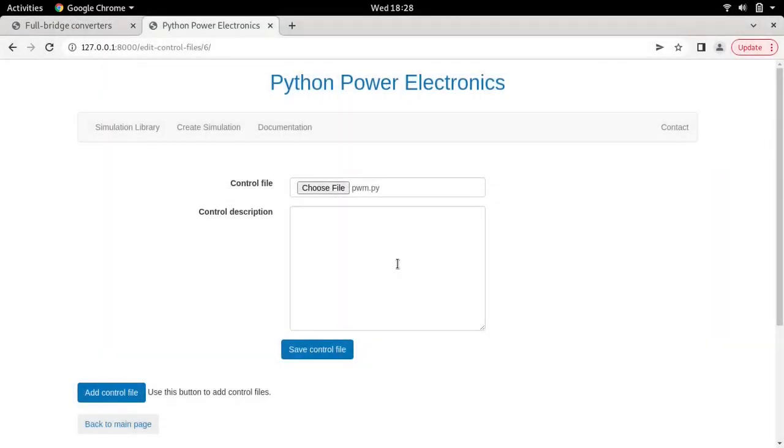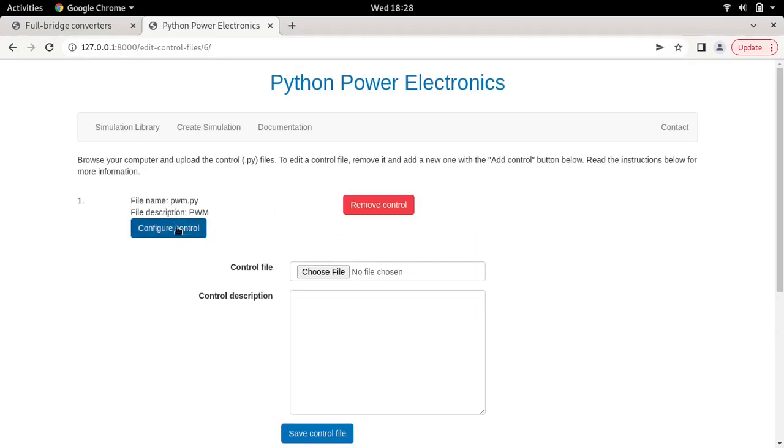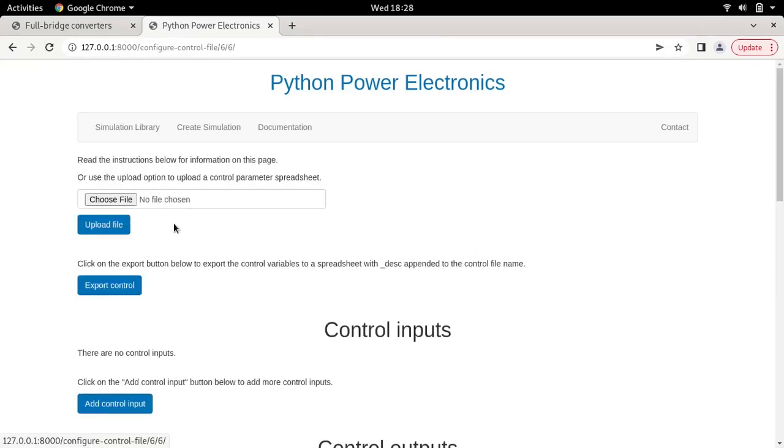Let's go back and make sure you're in the correct directory. Then choose the PWM.py file. I'll just add simple text here saying PWM - go ahead and add any descriptor you want.